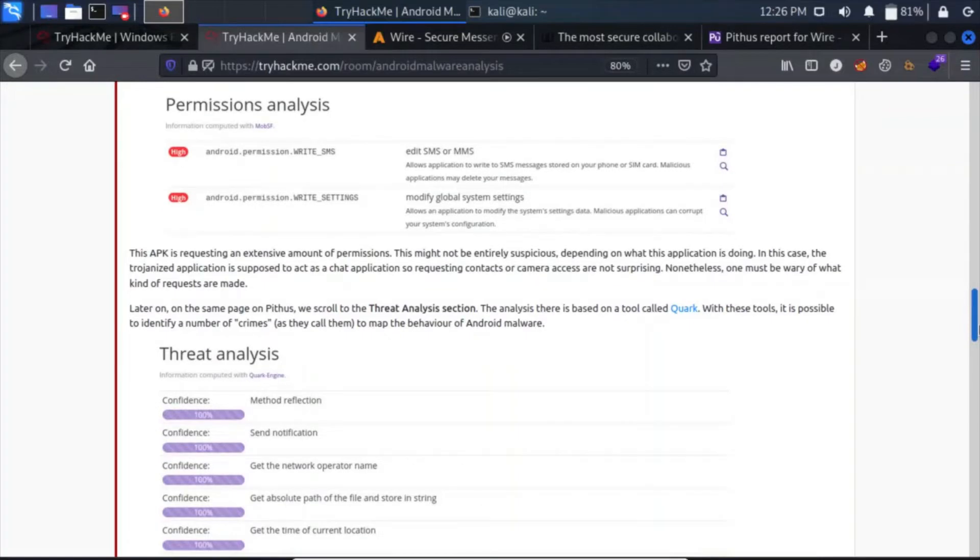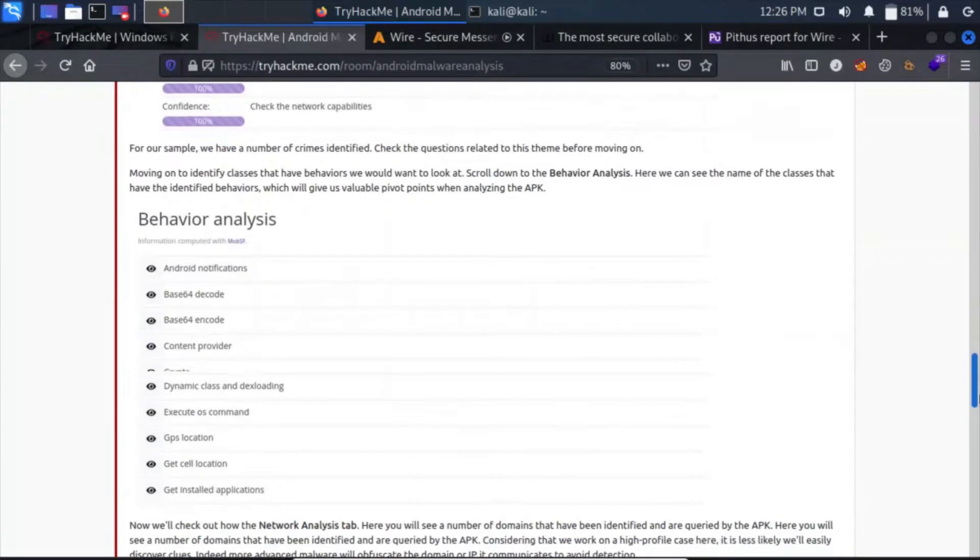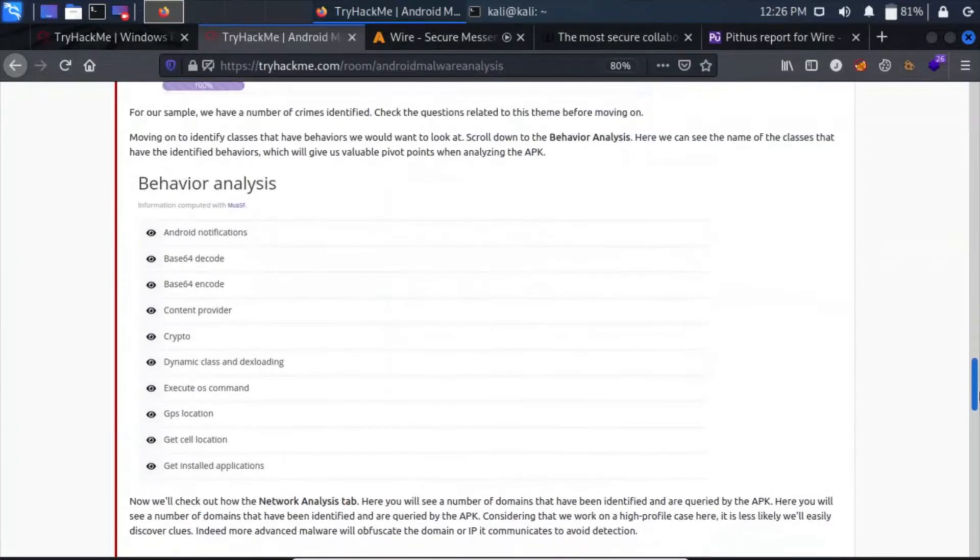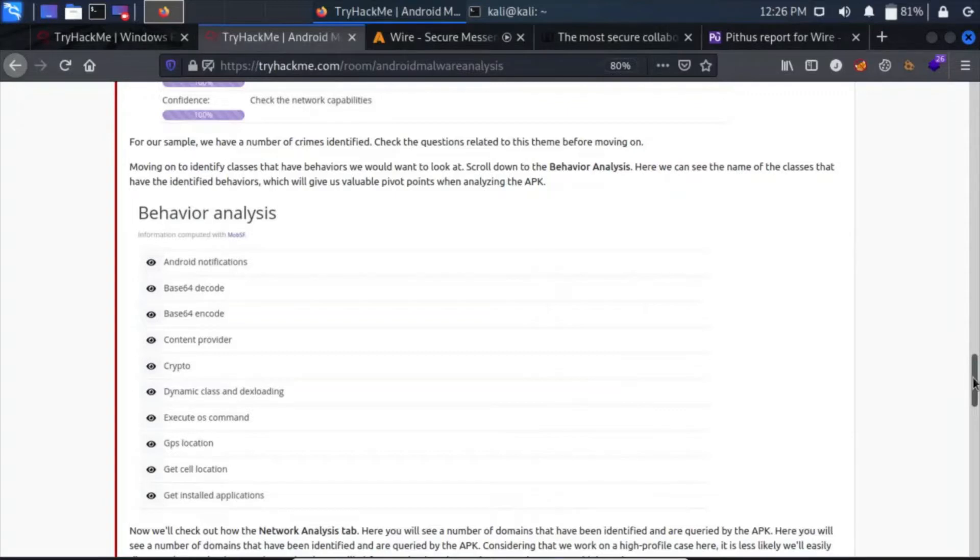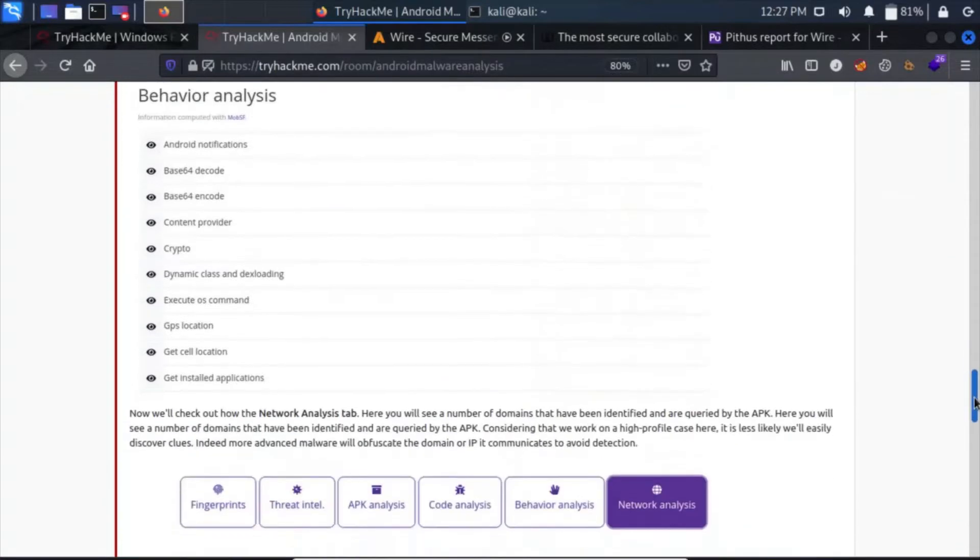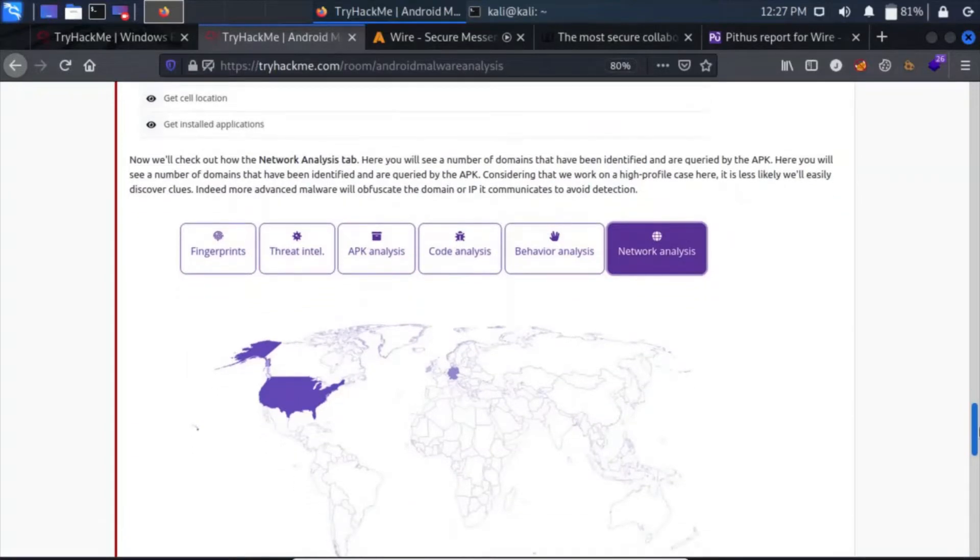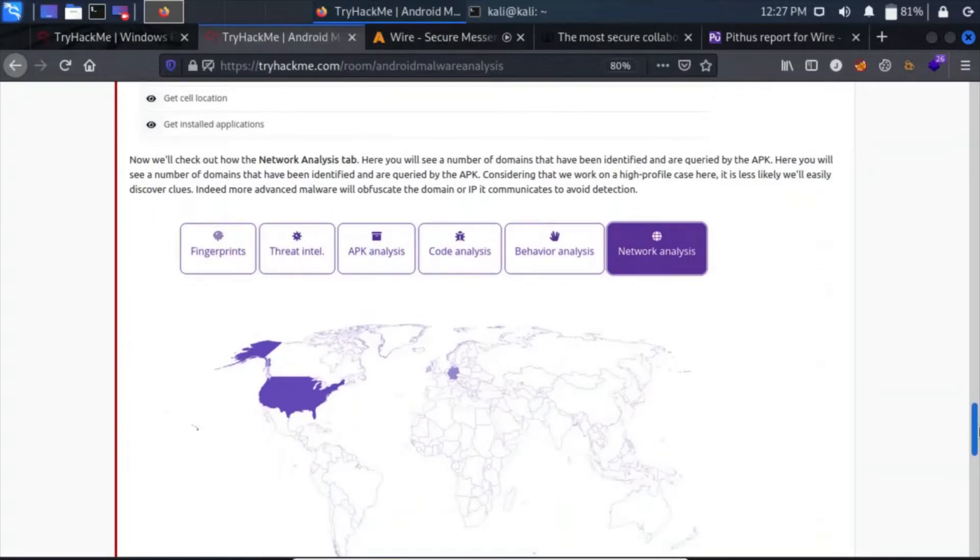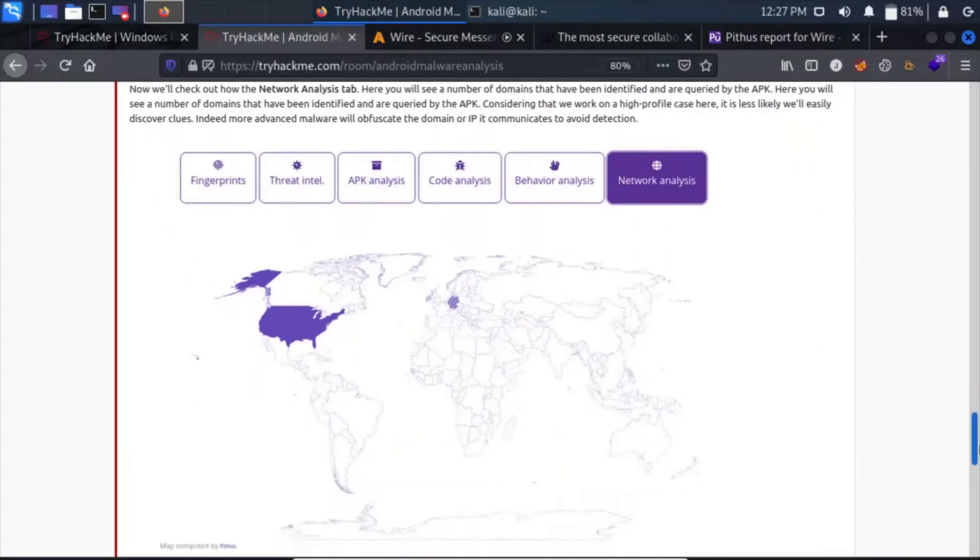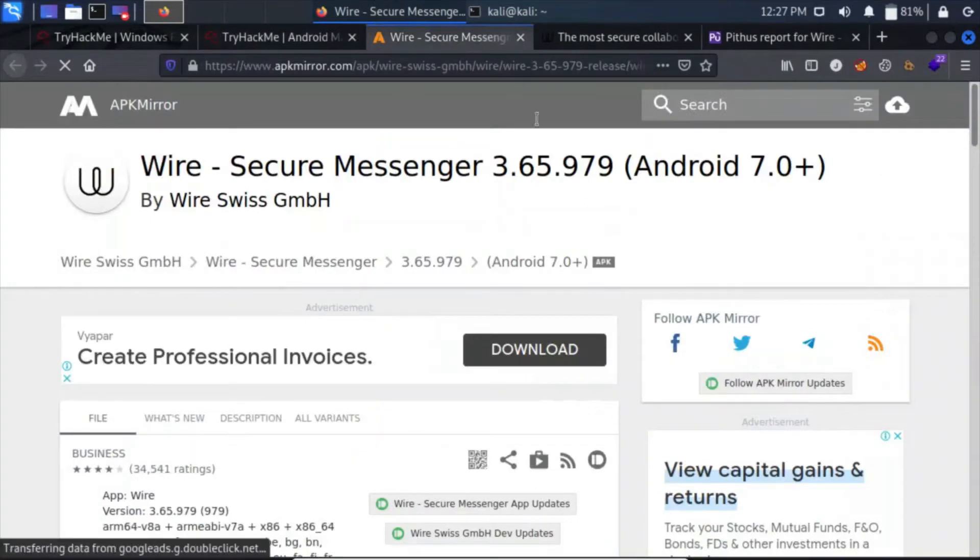In threat analysis, with these tools it is possible to identify a number of crimes. At the last, web behavior analysis modifying behavior, we can see the name of the classes that we have. The identified behaviors will give us valuable pivot points when analyzing the APK. At the last, we have Network Analysis tab, from which we can see a number of domains that have been identified and are queried by the APK. So let's start answering the questions.